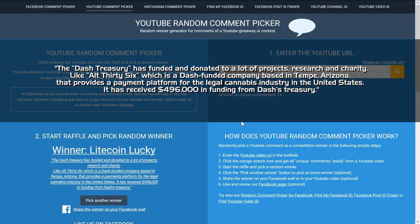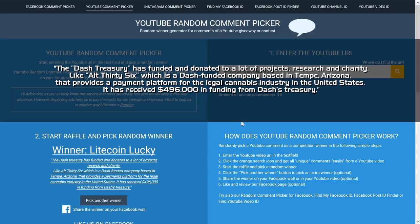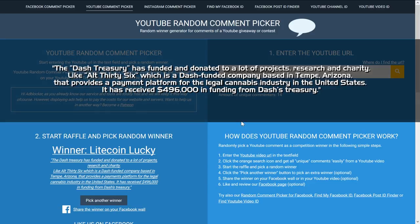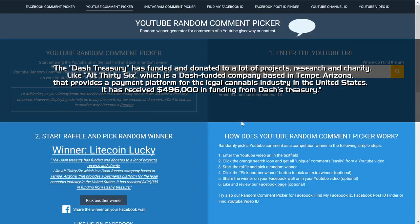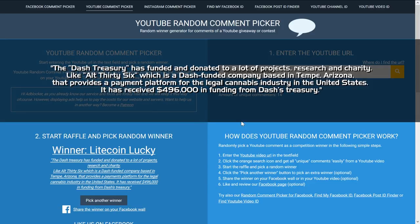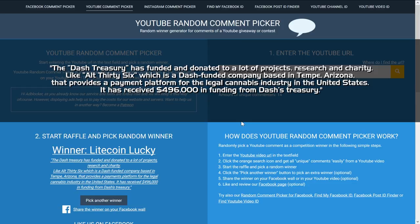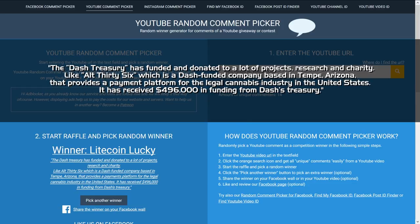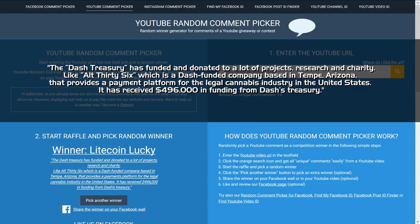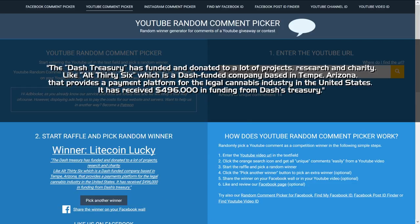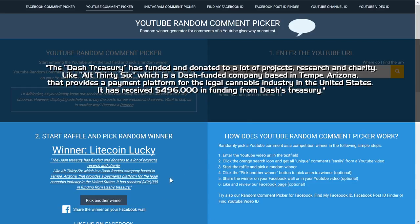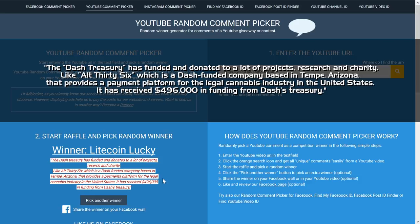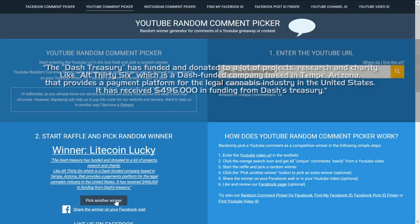Like Alt Thirty-Six which is a Dash funded company based in I think Tempe, Arizona that provides a payment platform for the legal cannabis industry in the United States. It has received $496,000 in funding from Dash's treasury. Nice.